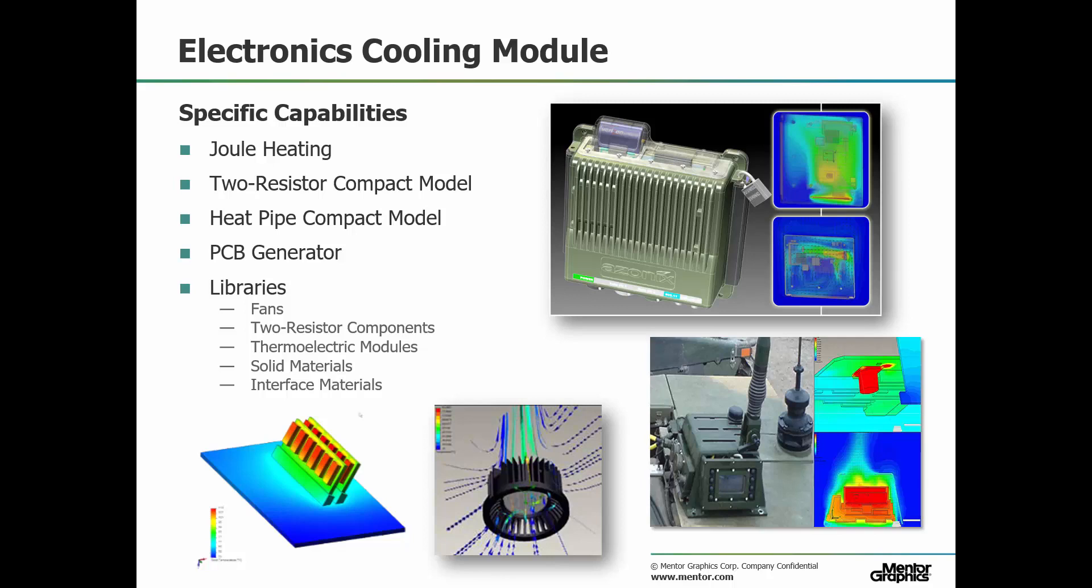These are Joule heating, which allows for electrical boundary conditions to be applied, and the calculation of the subsequent voltage drop and associated heating effect in electrically conductive materials.